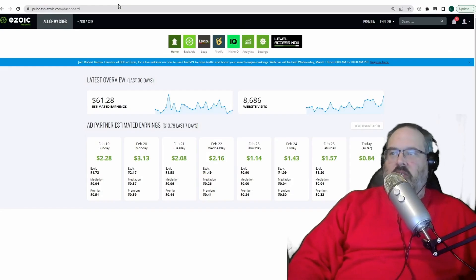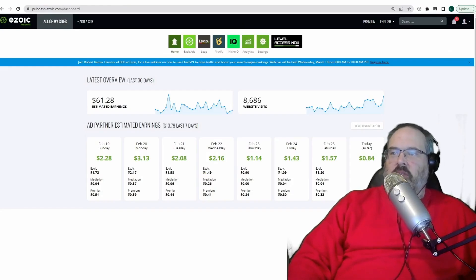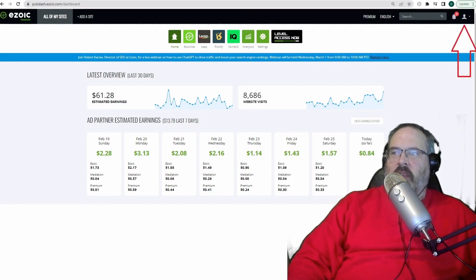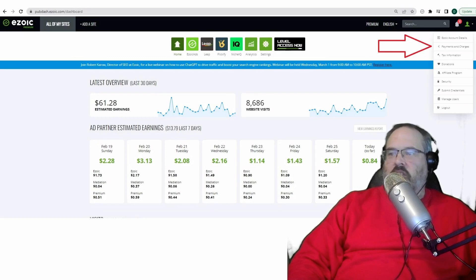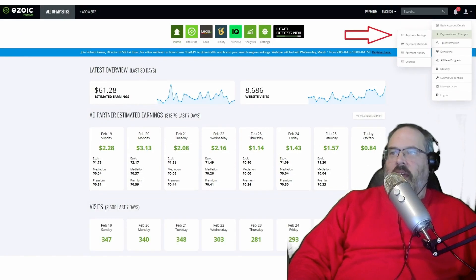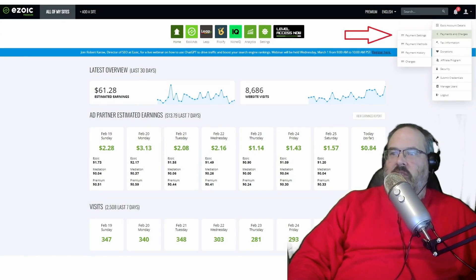We're going to start on the Ezoic dashboard and you want to click the little person icon in the upper right hand corner. There's an arrow on my screen. From there you want to choose payment changes and choose payment settings.